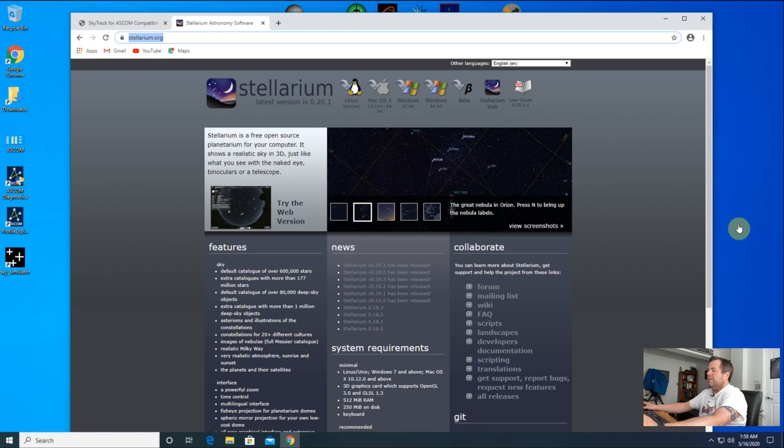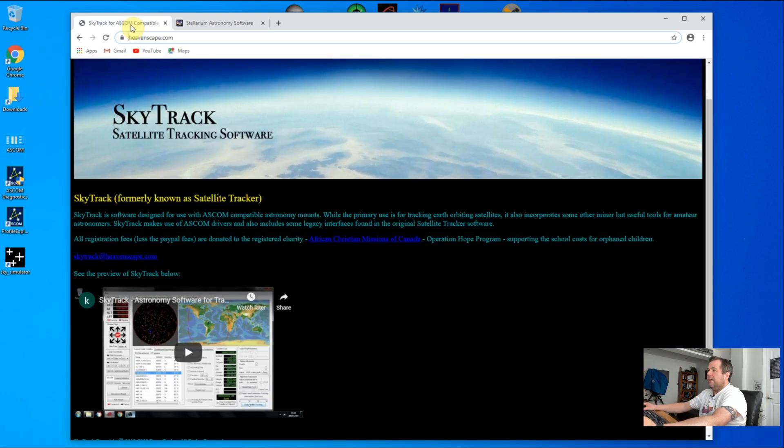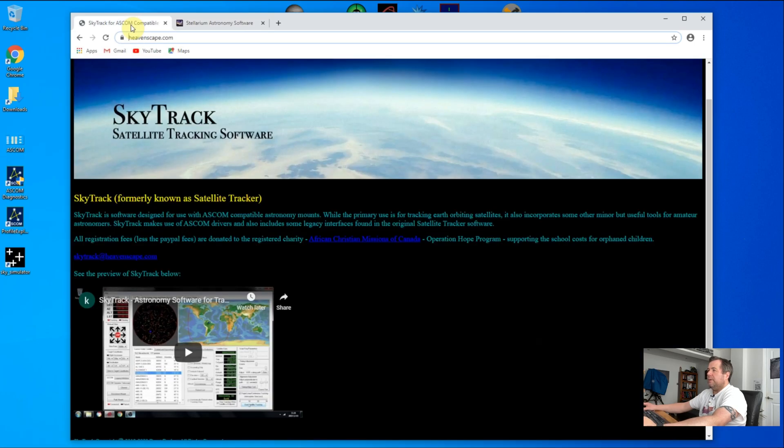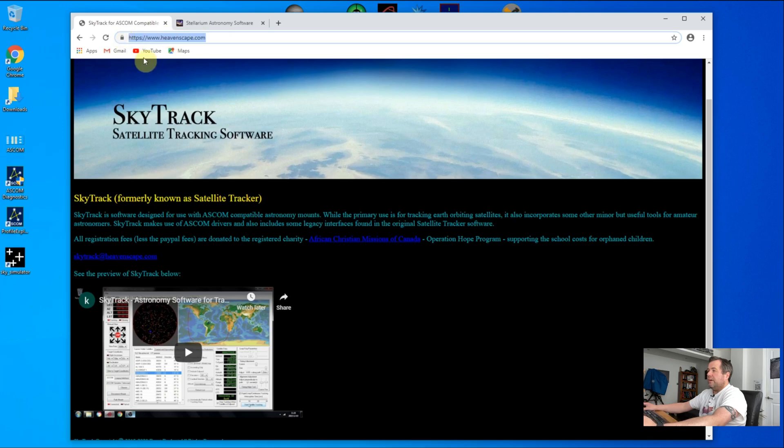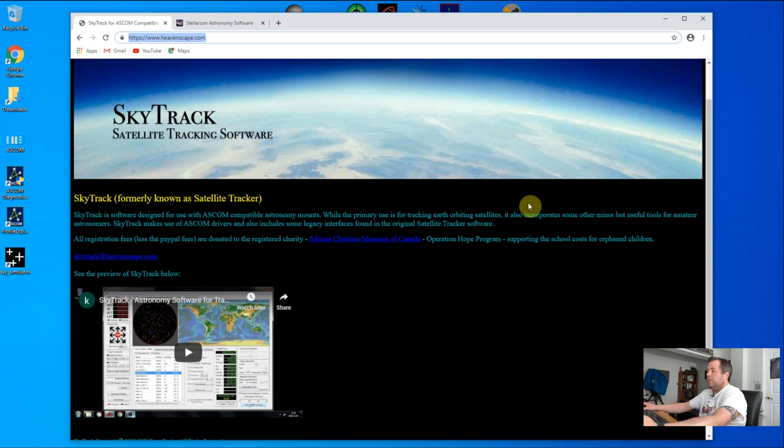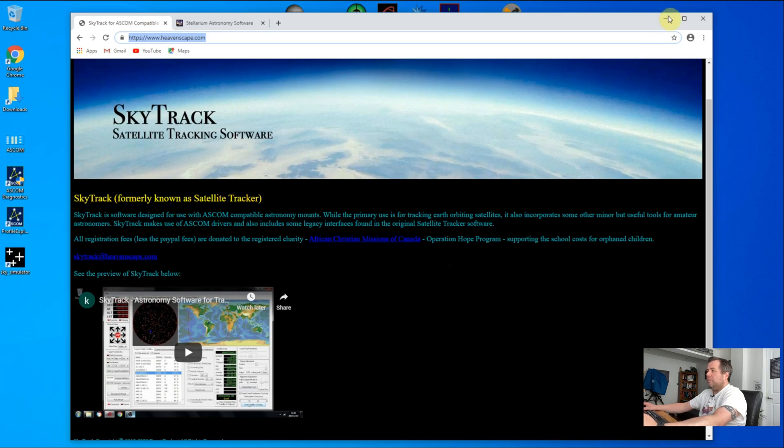I'm going to use Stellarium to show your mount tracking the ISS in the night sky. You can download Stellarium from Stellarium.org. The second piece of software you're going to need, which will actually tell your mount where to position itself, is called SkyTrack from heavenscape.com. It's a simple download and install, and costs $9 to register.